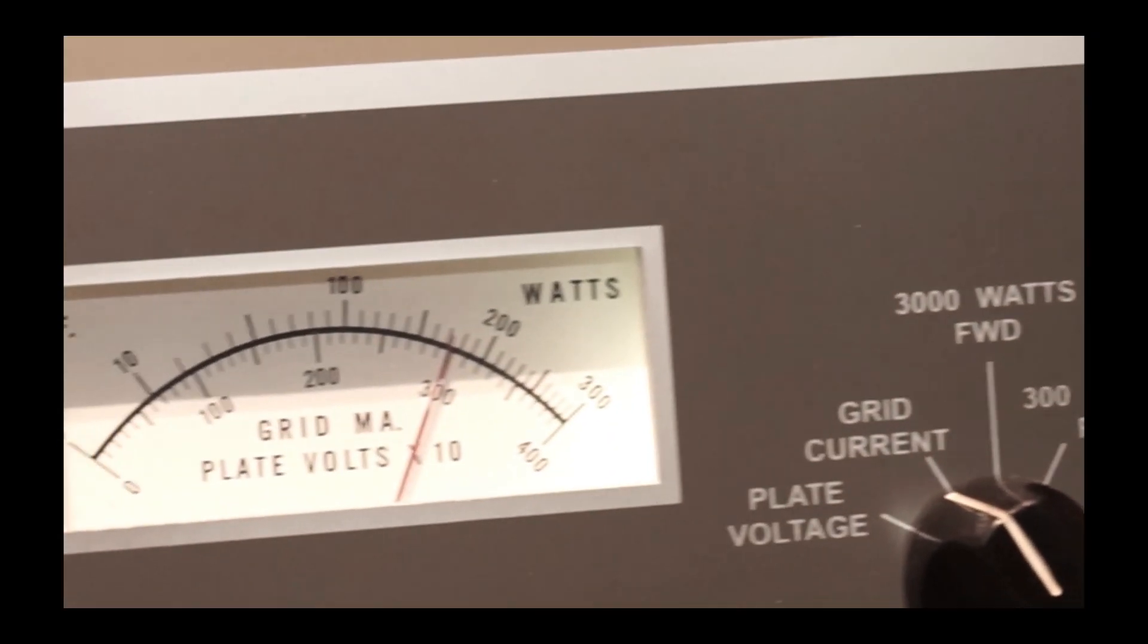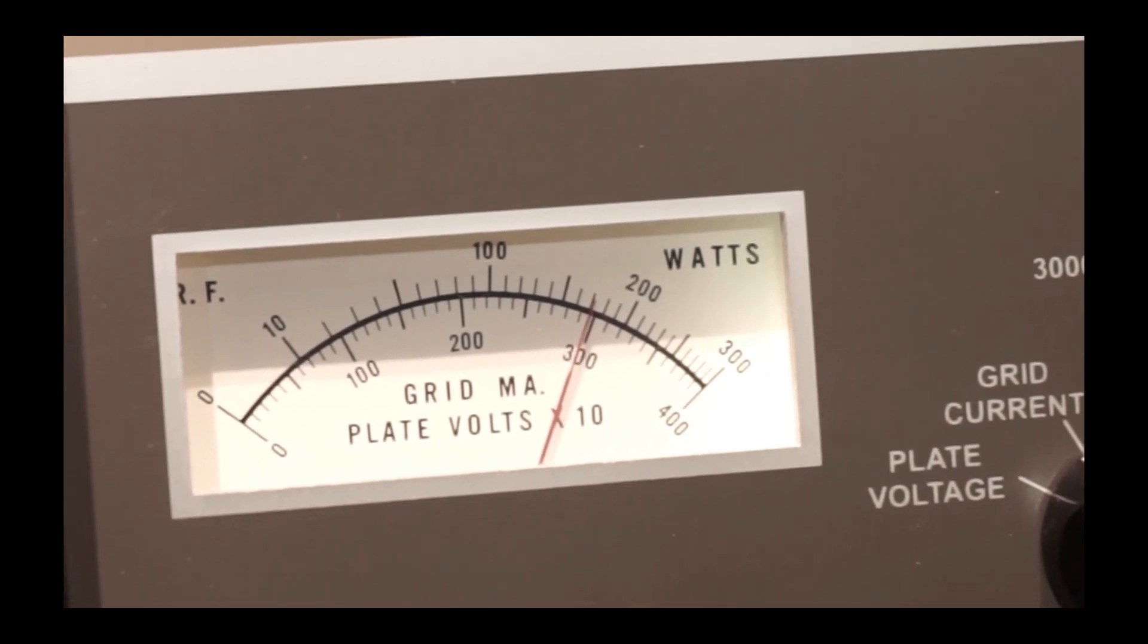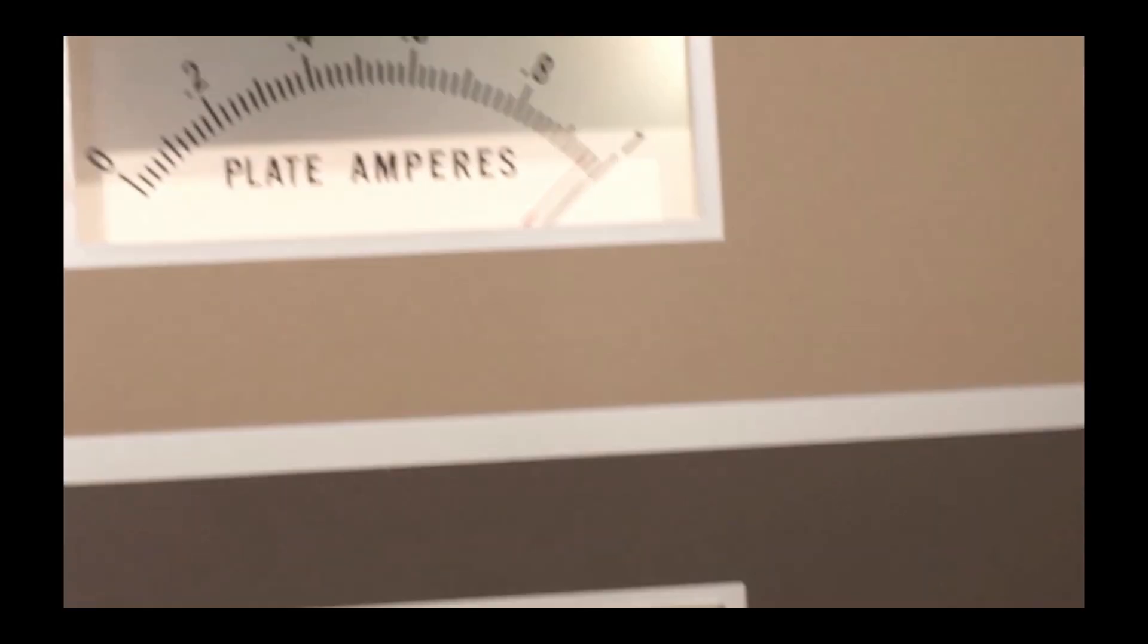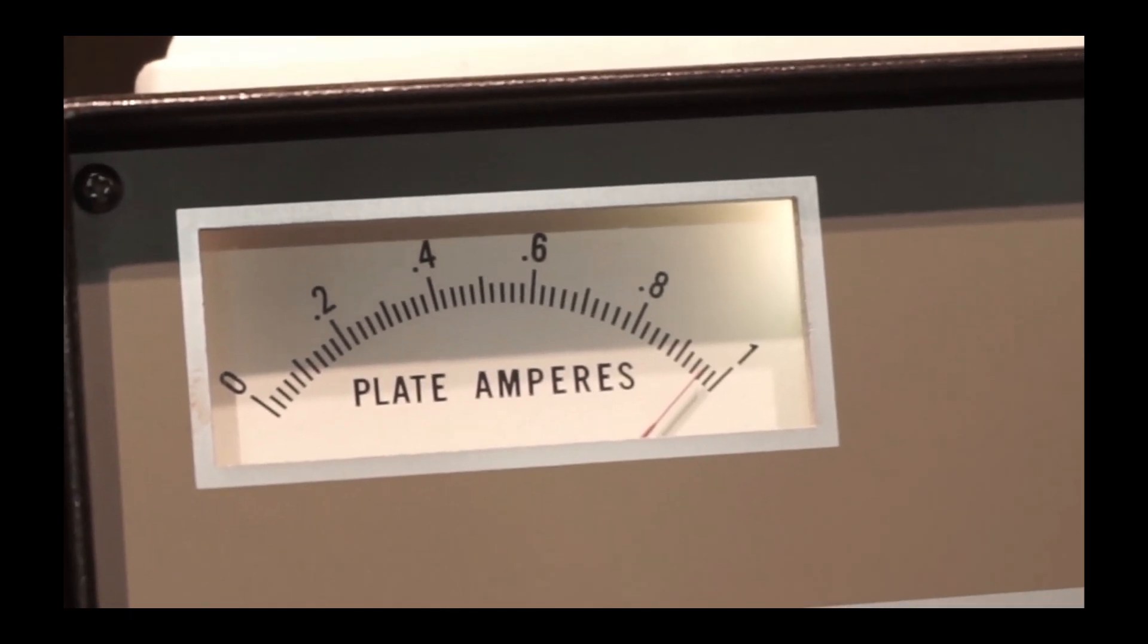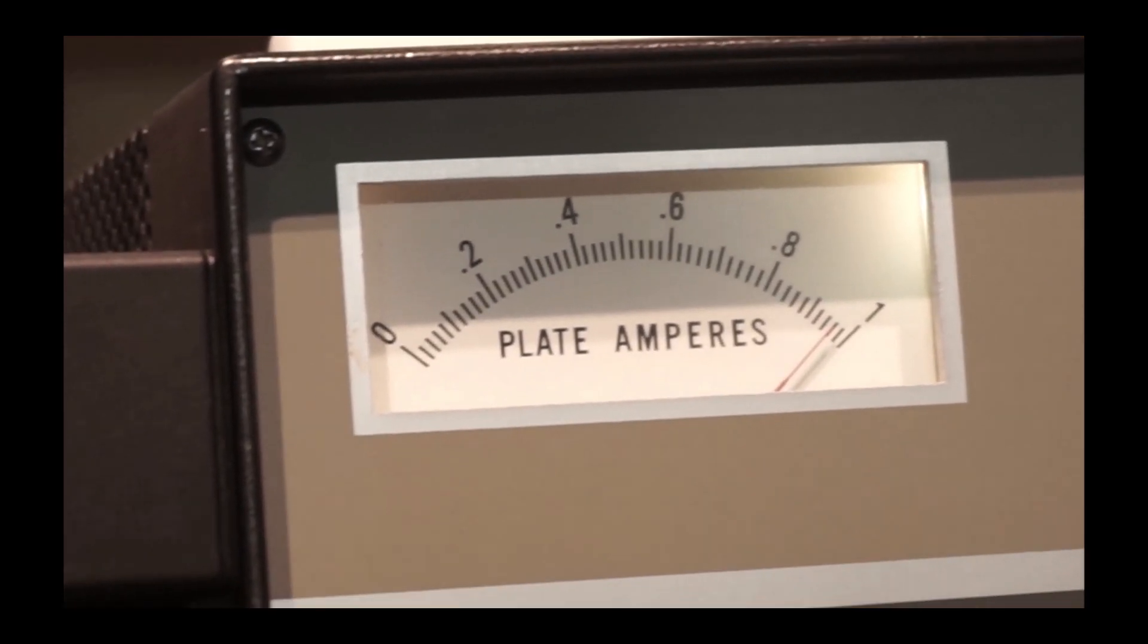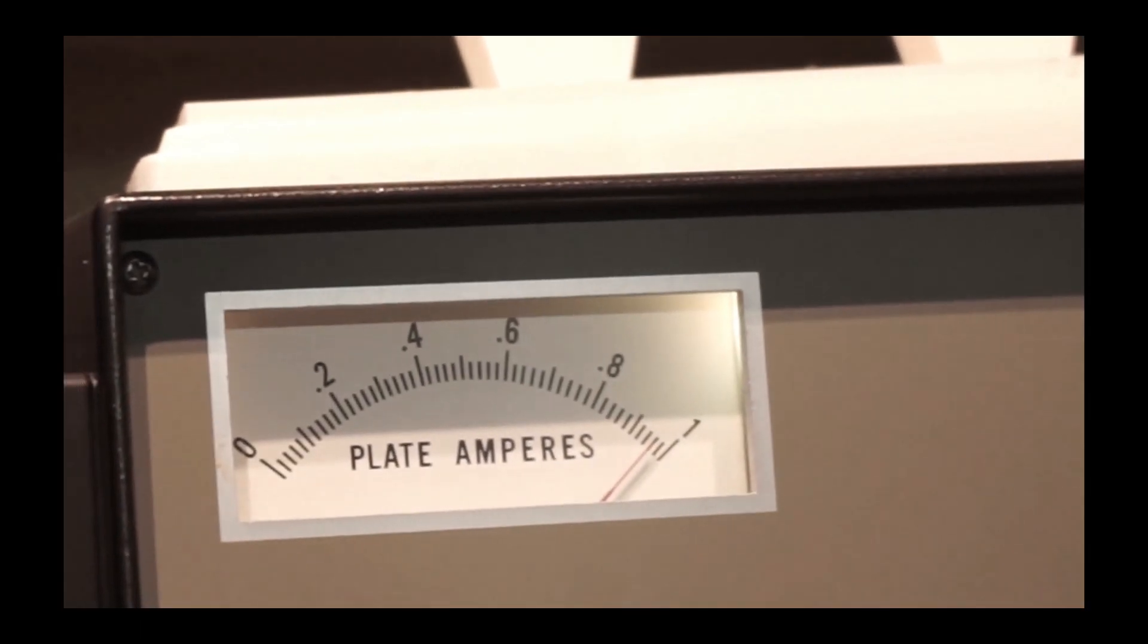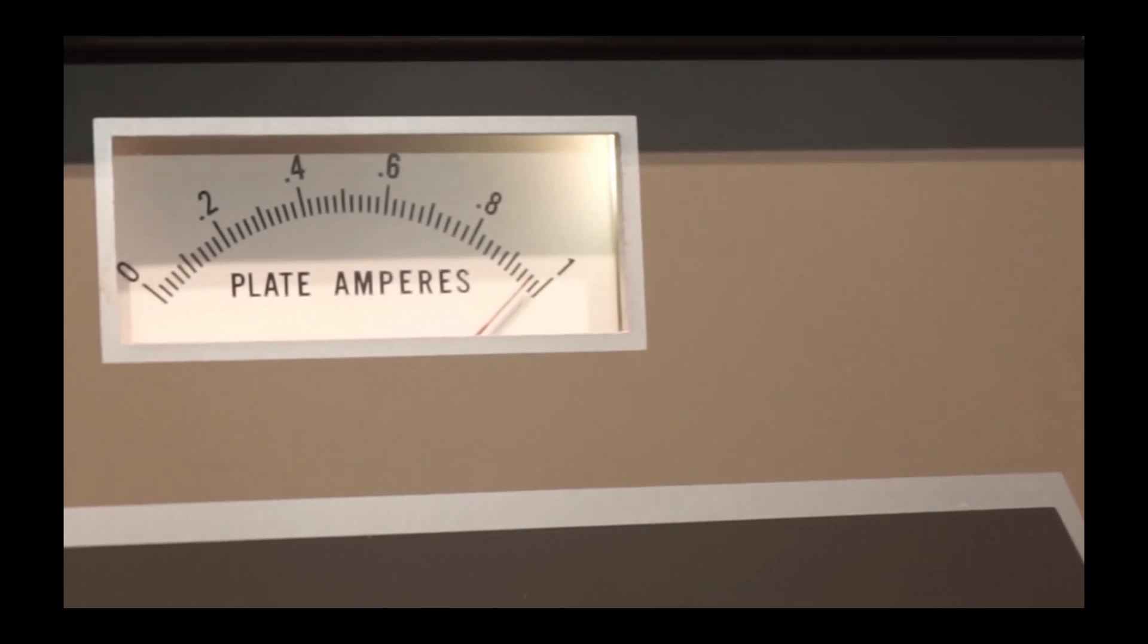Grid current tends to run, actually when I have it tuned up for max output, the grid current is a little bit less than 300 milliamps. There you can see almost an amp with it keyed at 100 watts of drive, so it gives me 1,300 watts output, which is near legal limit. There's no difference between 1,300 watts and 1,500 watts output.